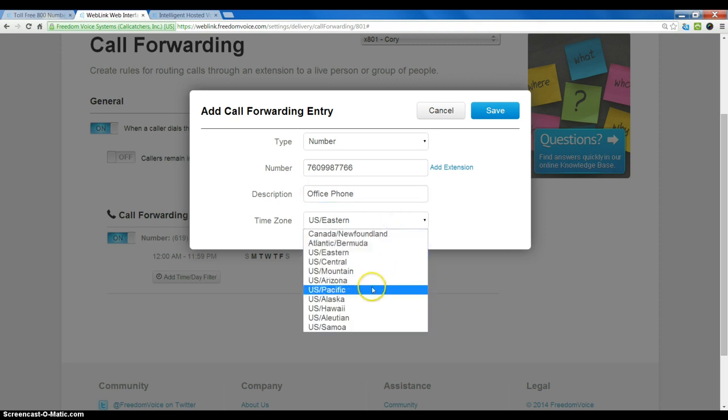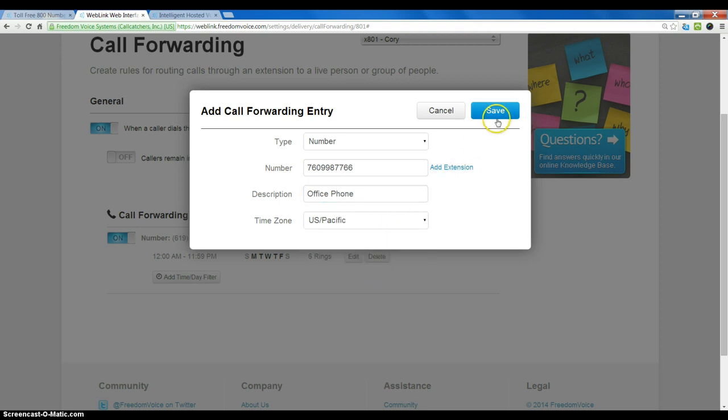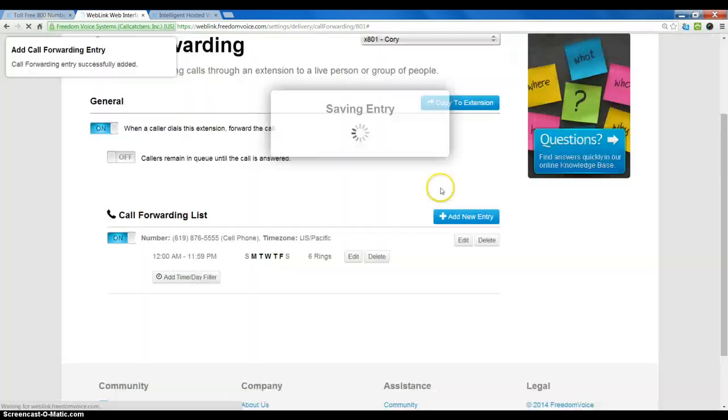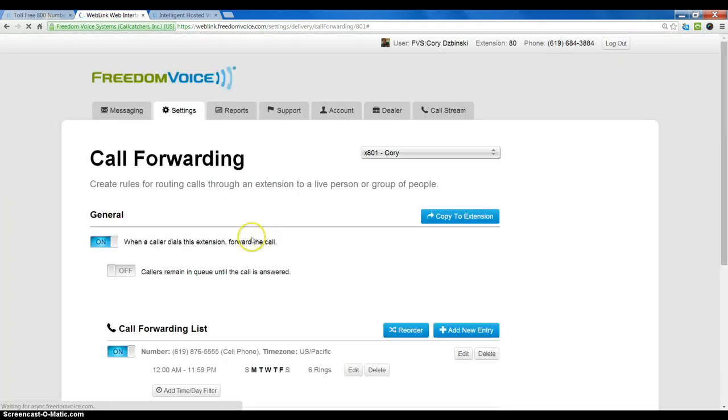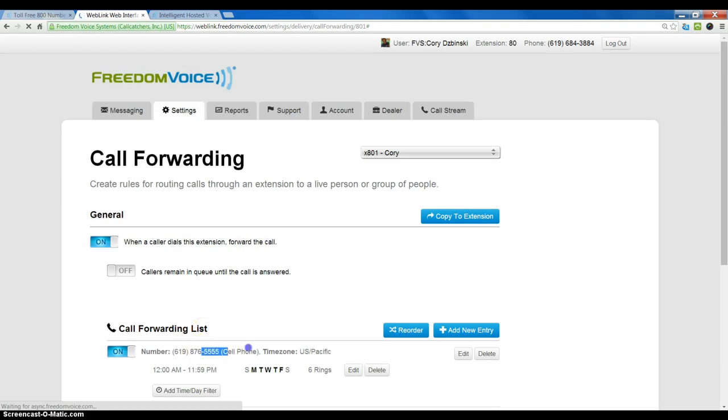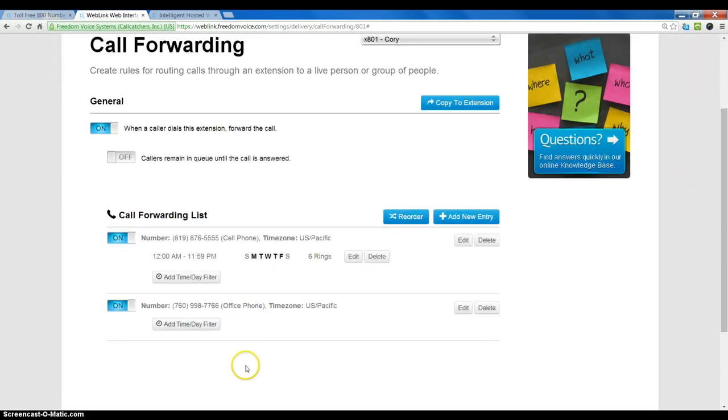We'll choose office phone in this case, save that, and now if I don't answer on my first phone number, it will roll to my second phone number and then eventually to voicemail.